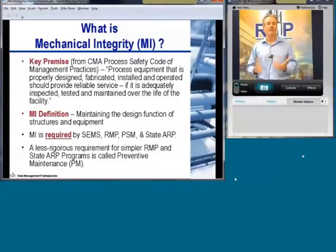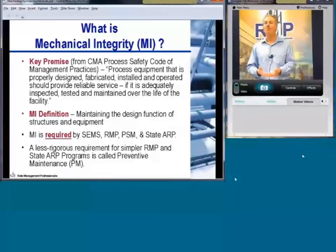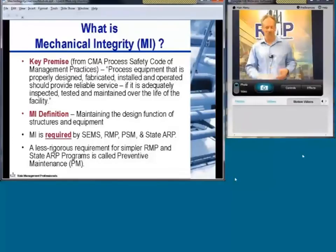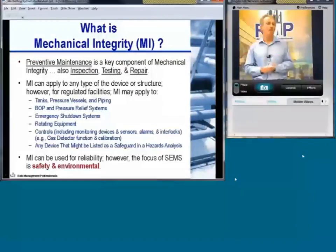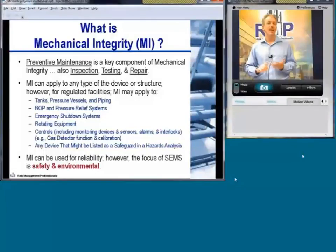Mechanical integrity is required by a variety of safety management systems encompassed by regulations: SEMS, safety environmental management systems regulated by BOEMRE; RMP or risk management programs regulated by the EPA; PSM or process safety management regulated by OSHA; and a variety of state accidental release prevention programs. Key elements include preventive maintenance, inspection, testing, and repair — all of which need to be encompassed by your mechanical integrity program.